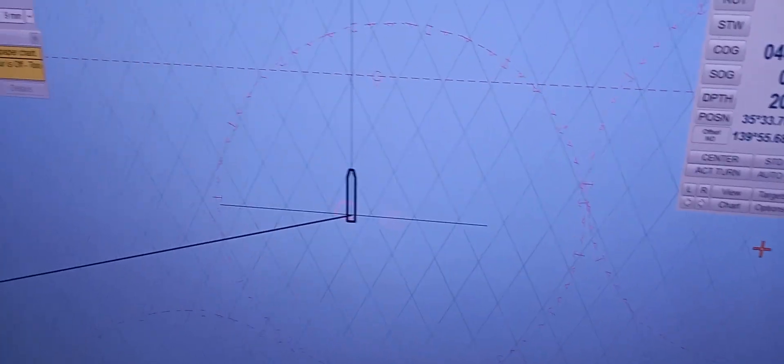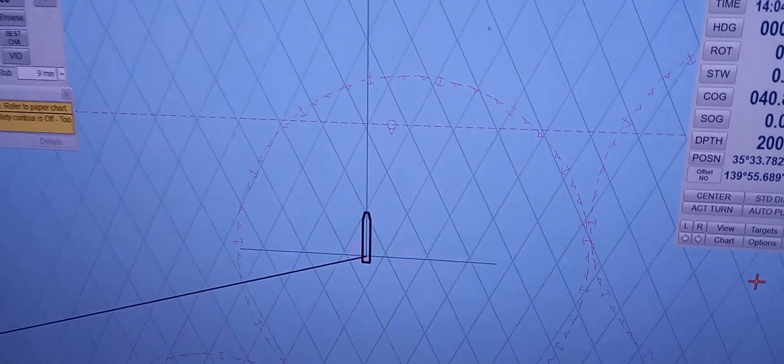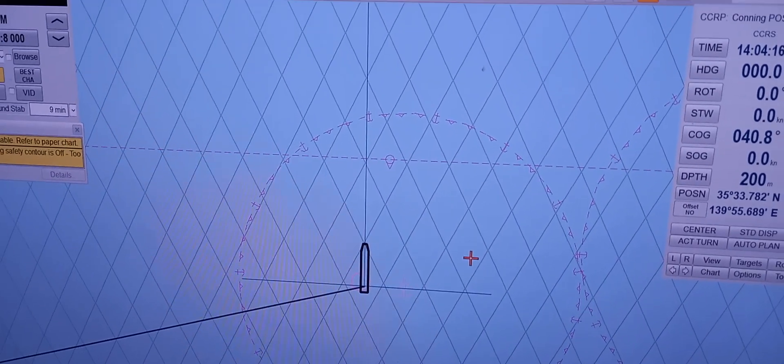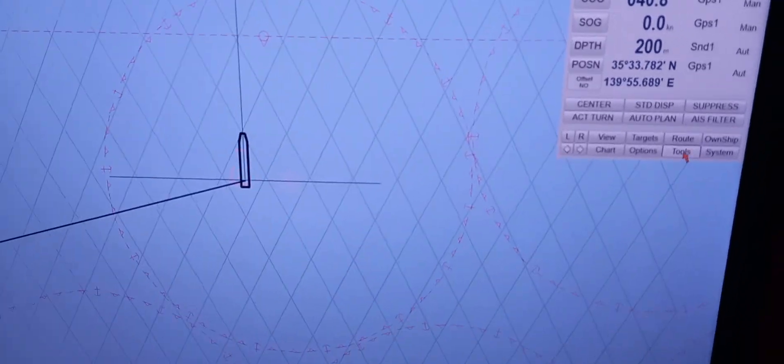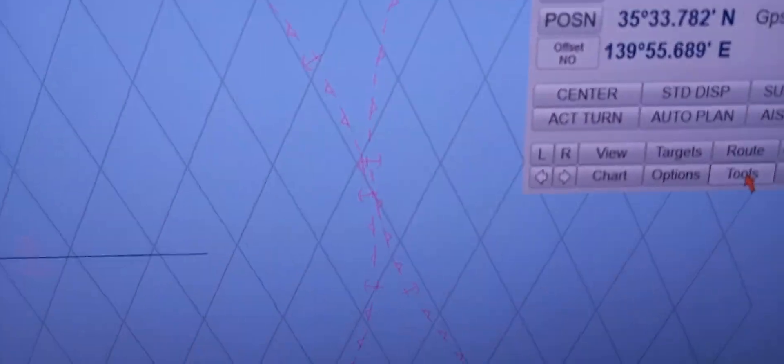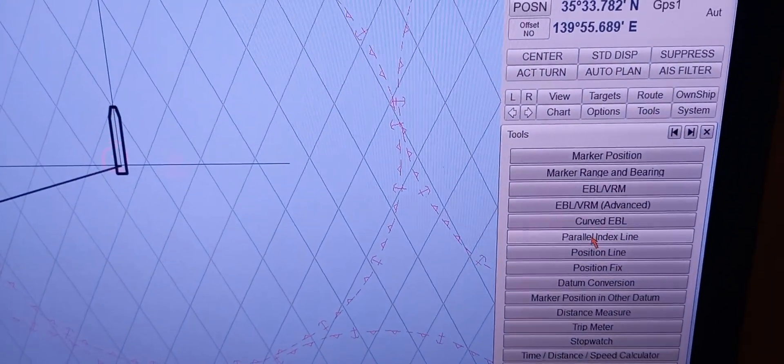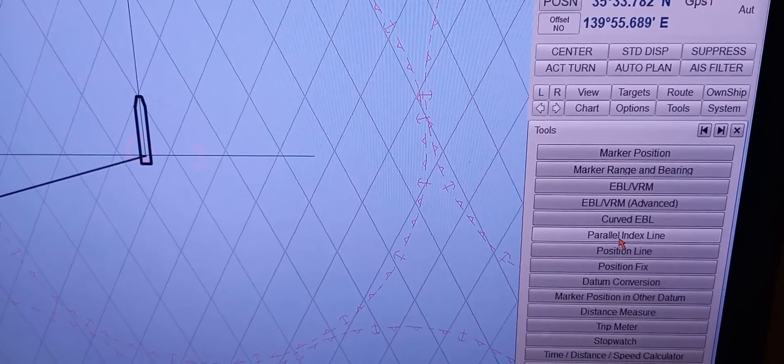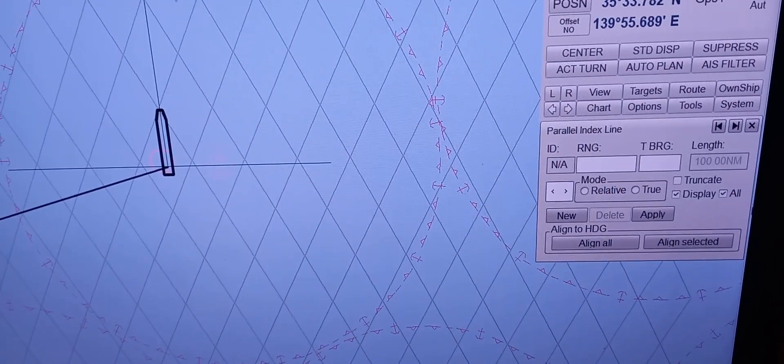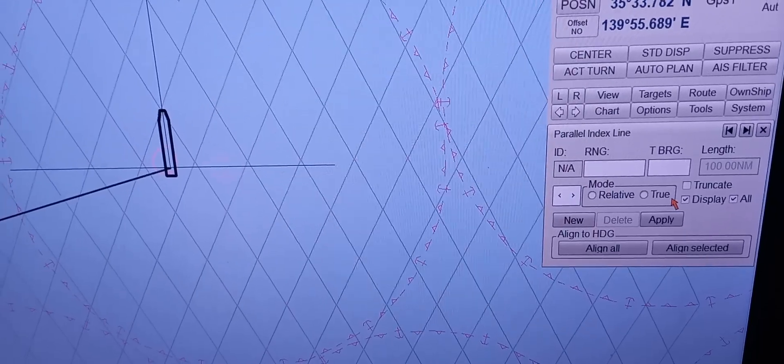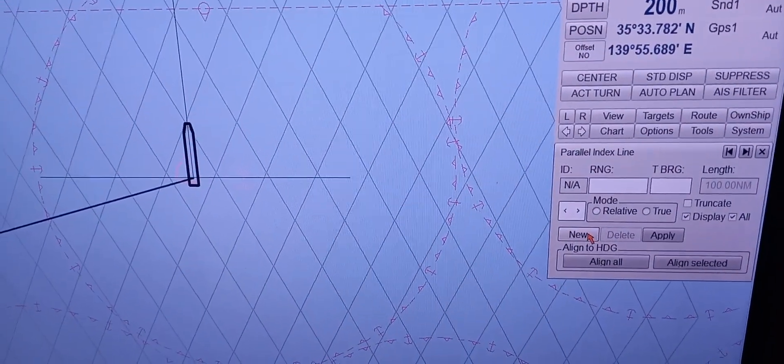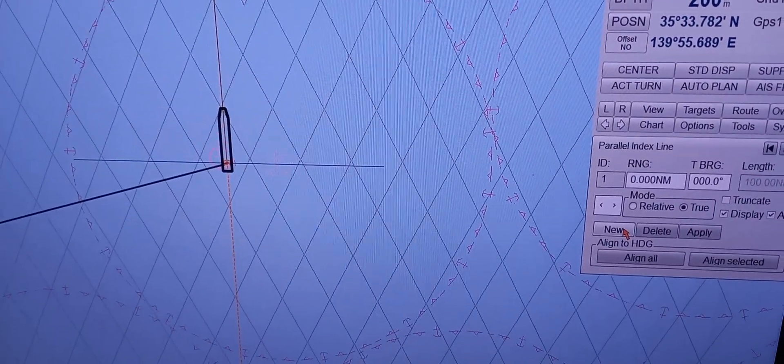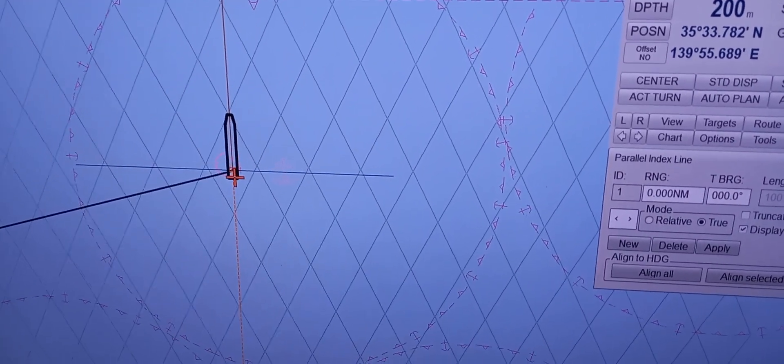Okay. The next one is to demonstrate the method used for inserting parallel indexing. Okay. You need to go to or click tools. Click tools. Click tools. Then, then you need to find the parallel index line drop down menu. So, okay. Click this. Okay. Then this one will pop up on your screen. Click new. Click new. Okay. As you click this, as you can see there are lines. It will automatically go to the ownship. Ownship. Yes. With this bearing.